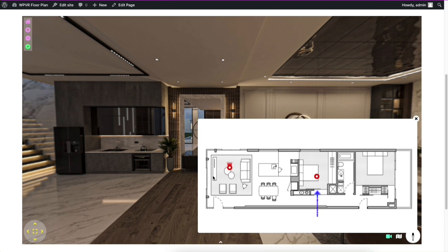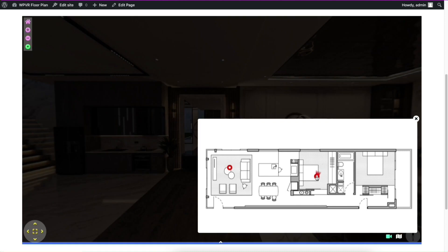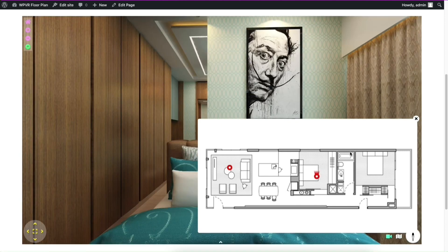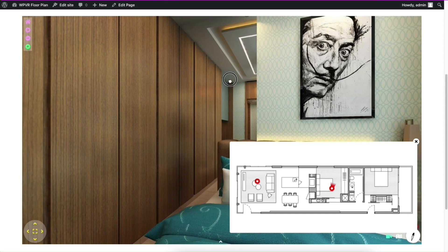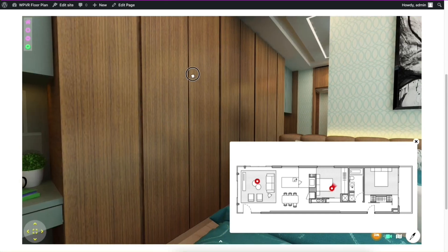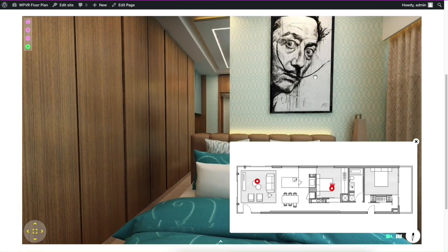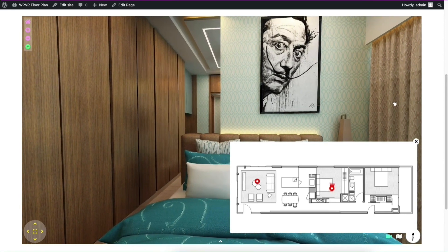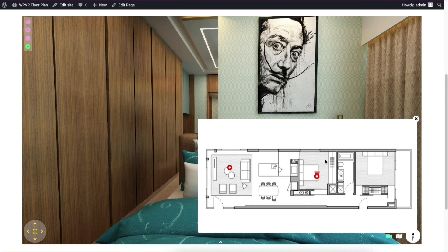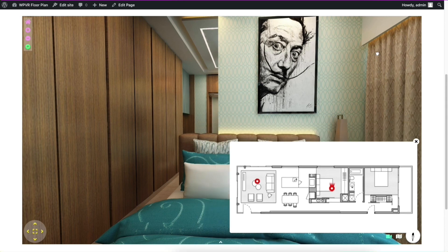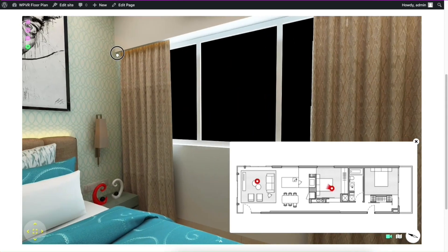Now you can see that there is another pointer in the bedroom. So when I click on it, it takes me to the bedroom area. And another good part of this floor plan is you can see a navigational indicator that tells you when you're moving around.